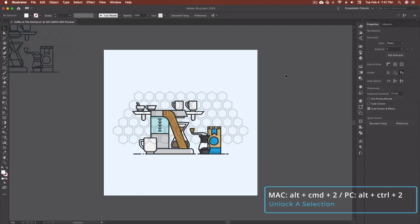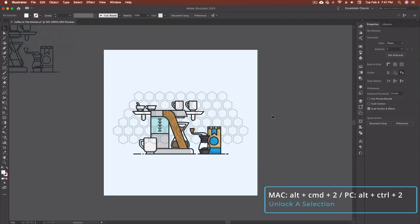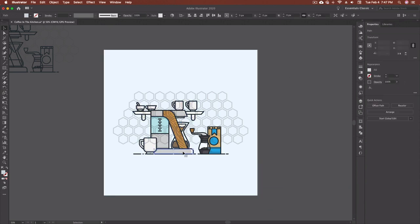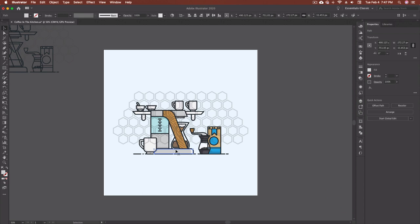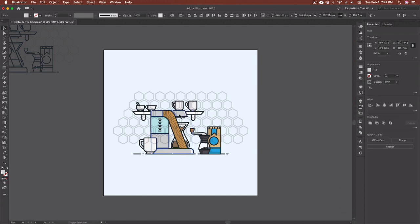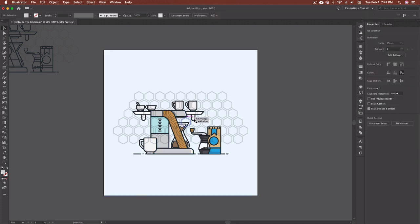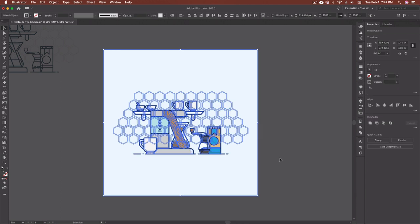And you can do multiple items so say I wanted to select the coffee pot base and this piece here and just those gray pieces. I can select all of those and then command 2 and it'll lock those pieces out for me and that way I can select everything that isn't locked and do whatever I need to do.